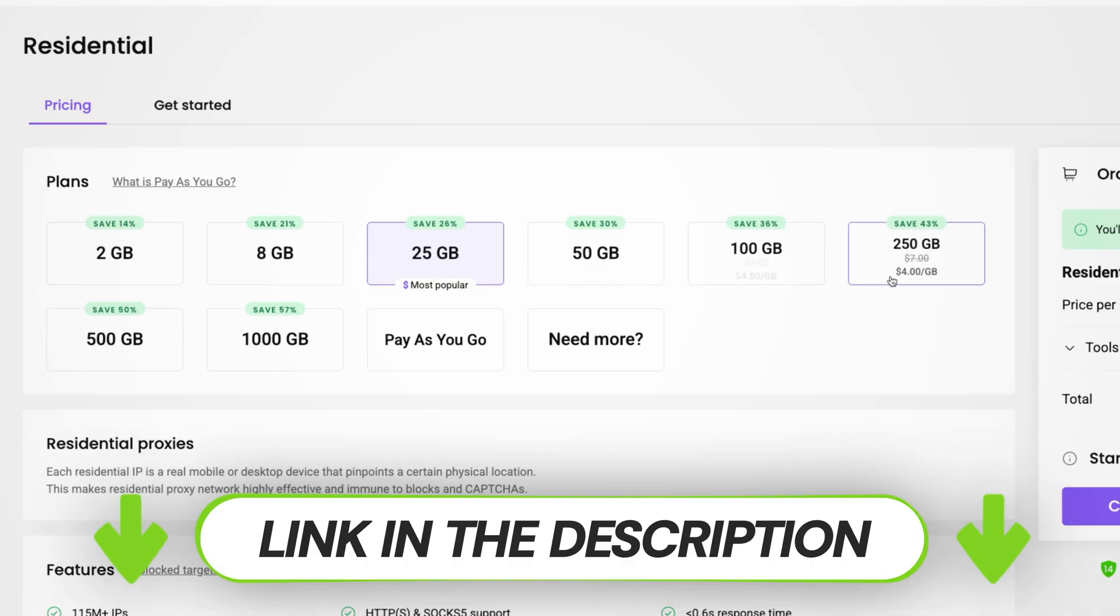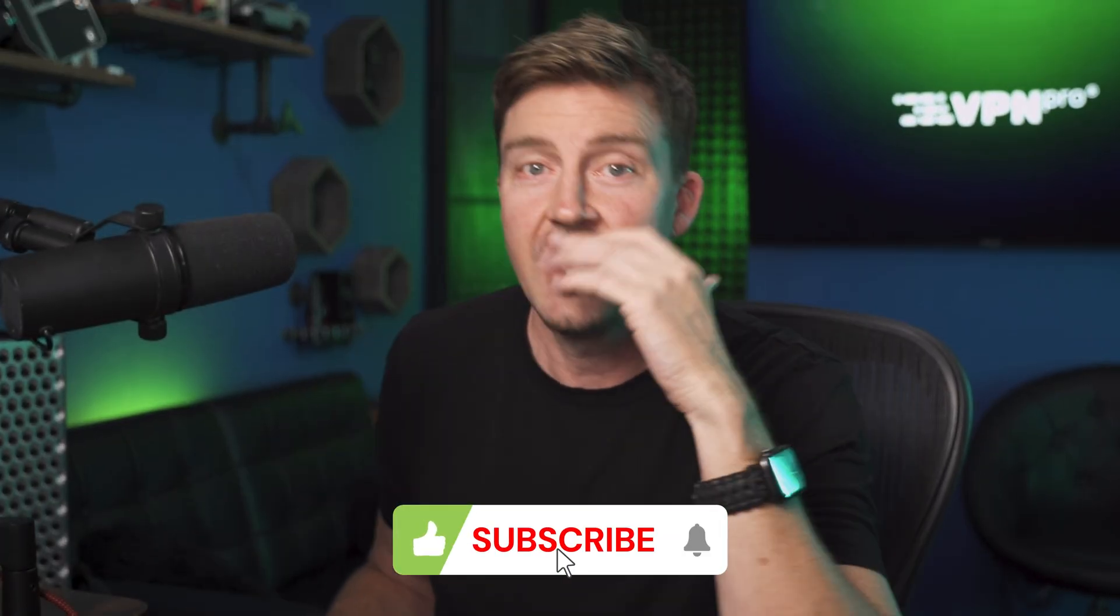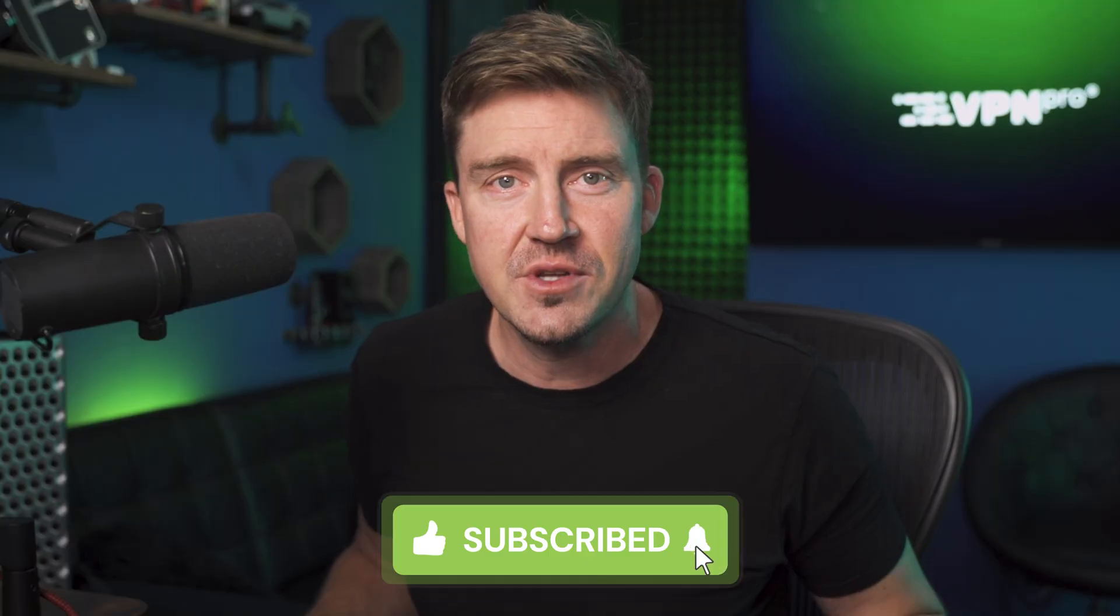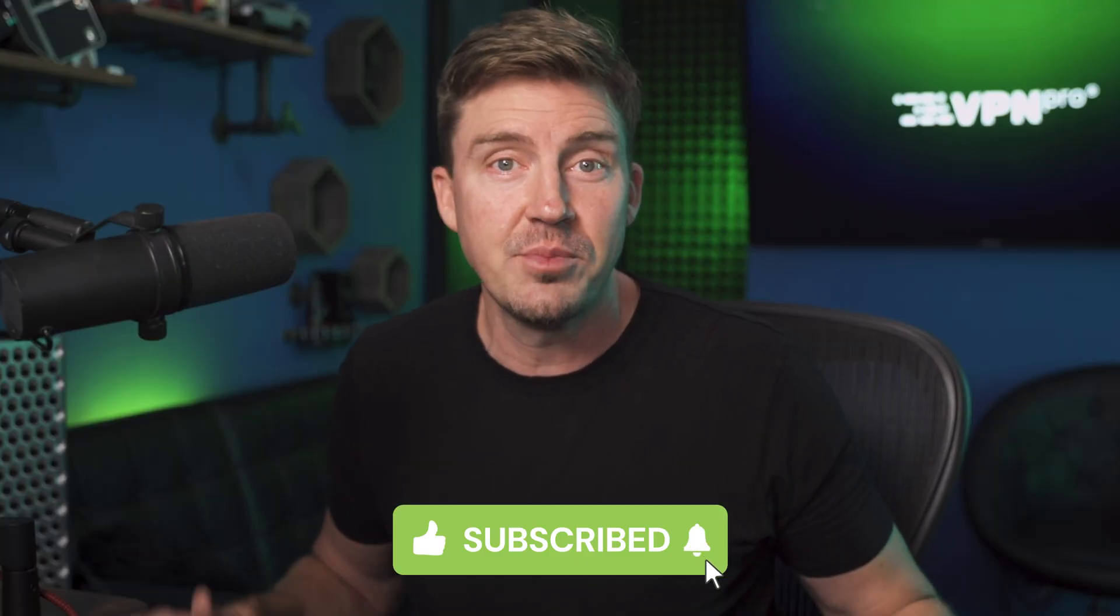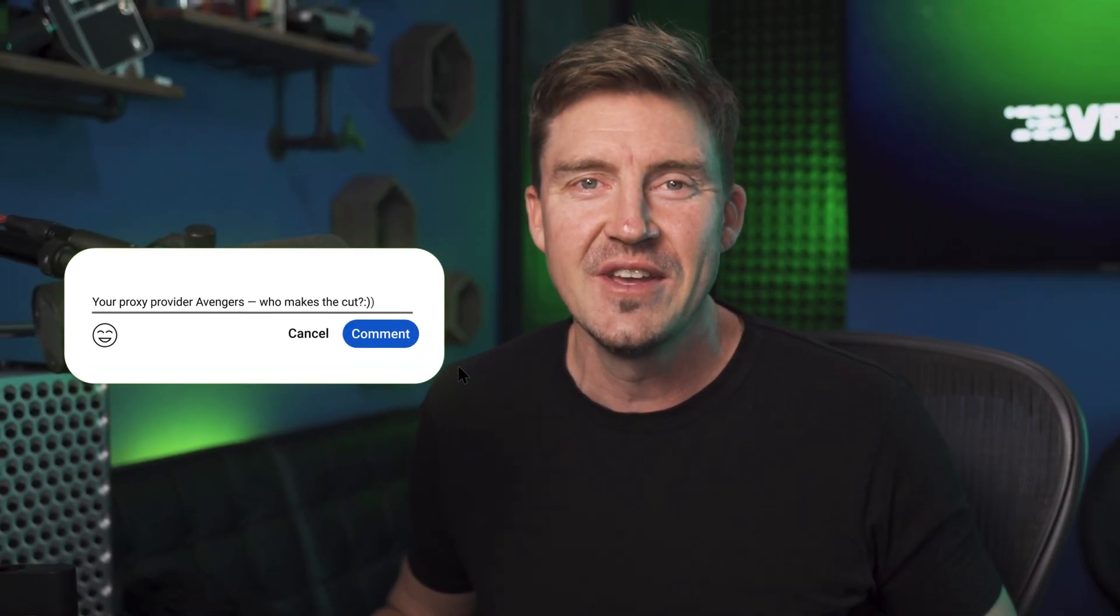Hey, if you found this Decodo review 2025 helpful, don't forget to like and subscribe. If you have any questions, suggestions for some other good proxy provider video, or you want to see a full on best proxy server 2025 list, drop a comment below and let me know. Anyway, have a good one. I'll see you in the next video. Bye.